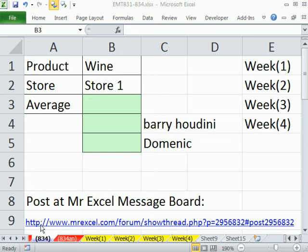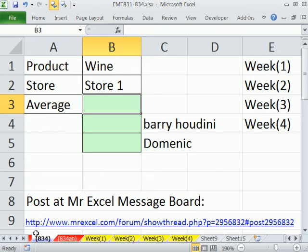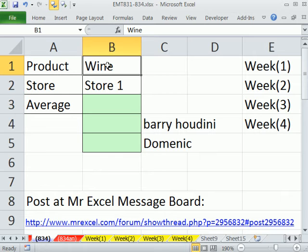Welcome to Excel Magic Trick number 834. If you want to download this workbook, Excel Magic Trick 831 to 834, click on the link below the video. We have a great video here with some super cool advanced tips. Our goal is to make an average based on two criteria, but we need to do it across sheets.